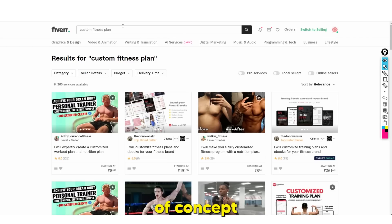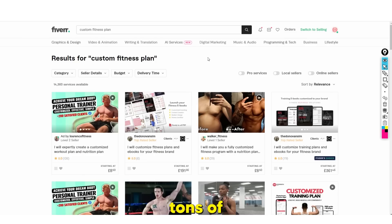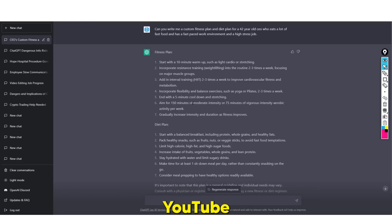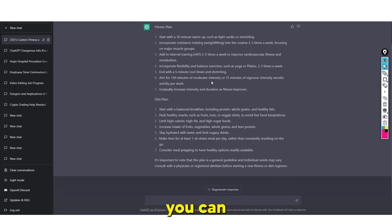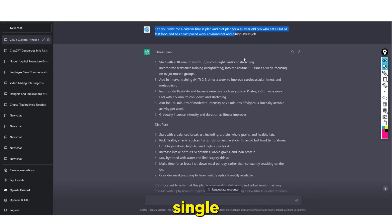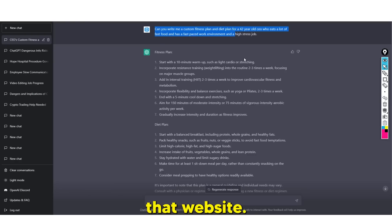I like to use Fiverr as a proof of concept, but this is not the only website. If you frequently use Instagram, you'll know there are tons of pages showing custom fitness routines, and many people would love to get these made as quickly as possible. It took me five minutes. If you can use TikTok, YouTube Shorts, and Instagram Reels effectively, you can easily sell these for $5 to $10. Do 10 people in a single day - that's $100 a day, very quickly. You just need to garner content and get leads.